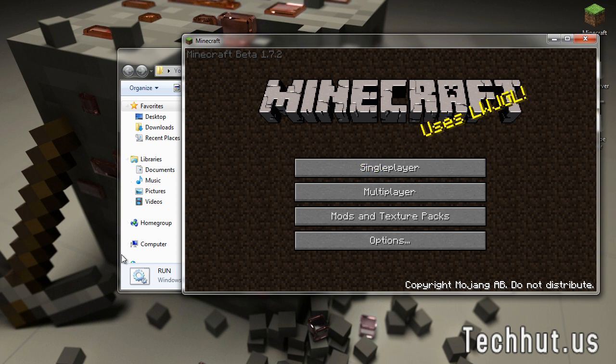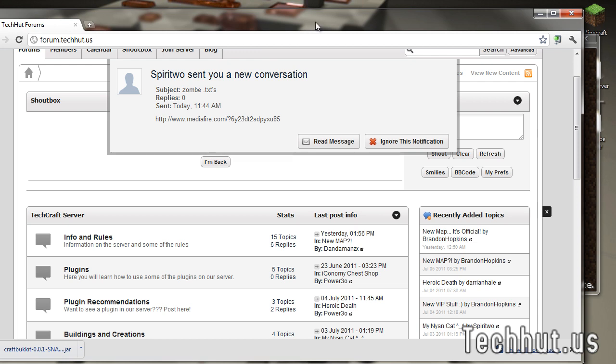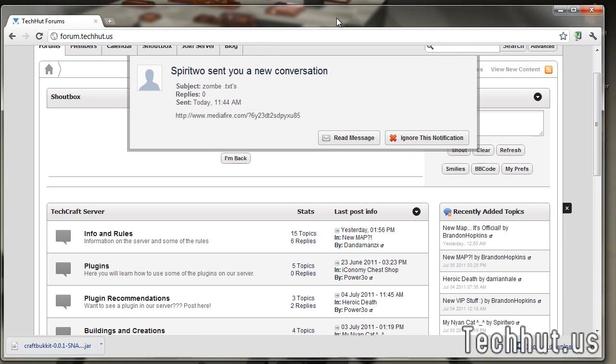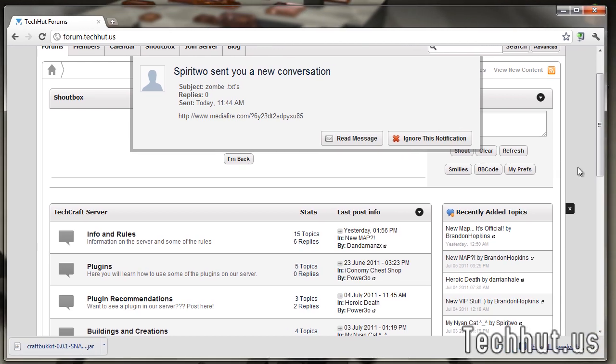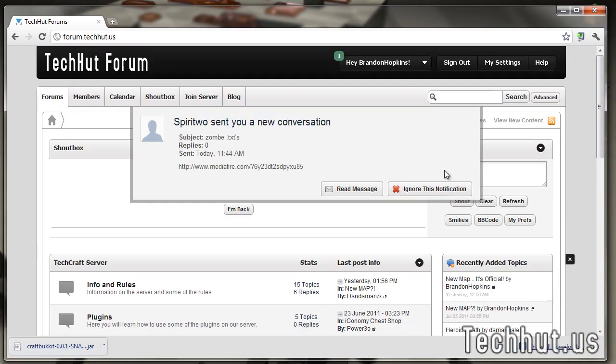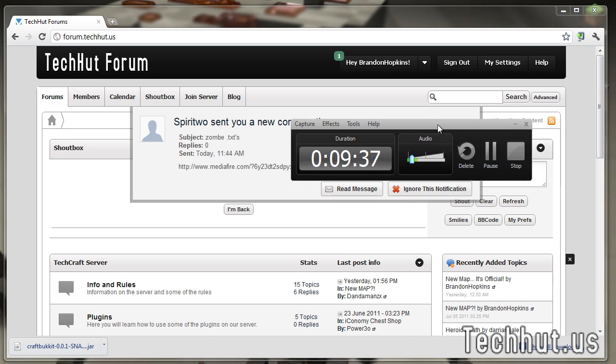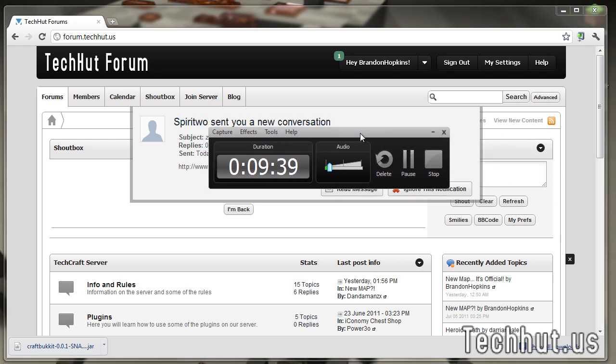Once again, please subscribe for more videos like this. Please visit and sign up for my forums. It would help me a lot and I would appreciate it. My server IP address is in the description below so you can connect to that. Have fun. This video is just under 10 minutes. I'm pretty happy about that. Have a good day and goodbye.